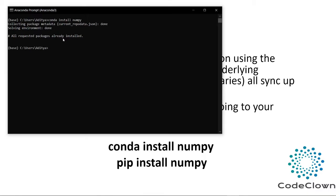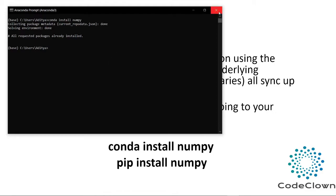Here it shows me that all requested packages are already installed. I have already installed NumPy packages to my system. So if you have not installed then it will take some time to download and install the required packages. And after that you are good to go. So let's continue on.